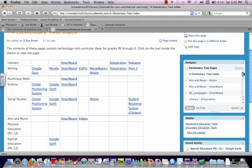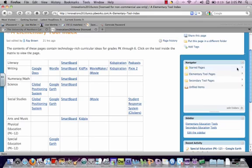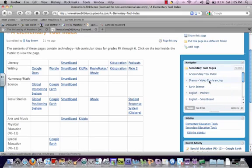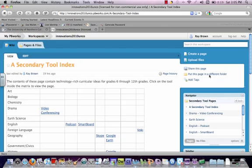For the secondary folks, you have the same type of matrix set up. So if we look at the secondary tool pages, secondary tool index, you'll also see that you have your matrix started.